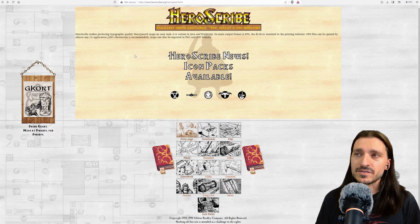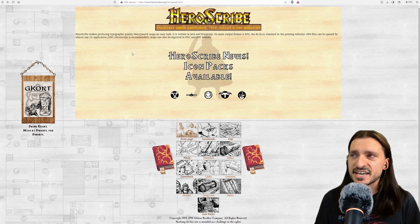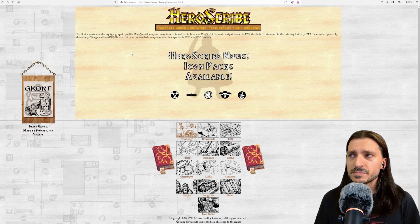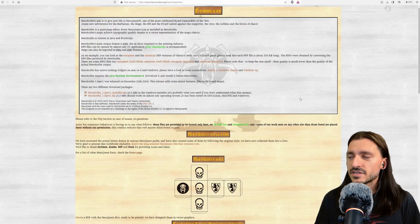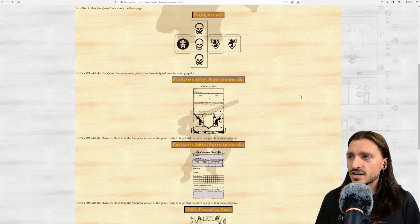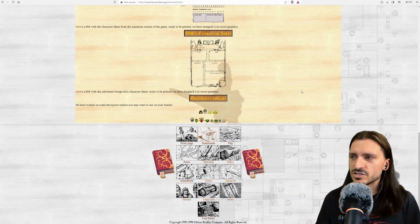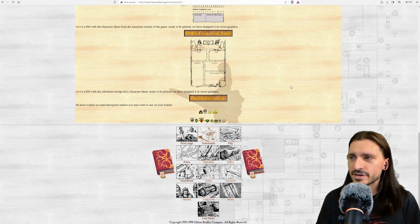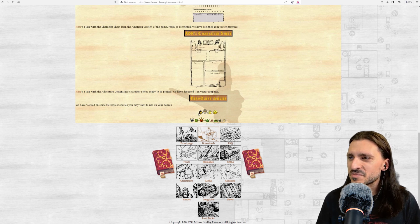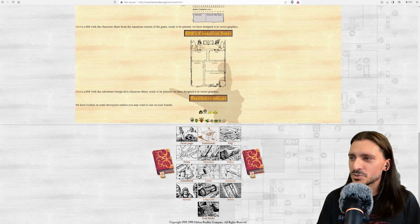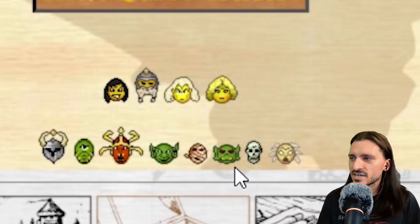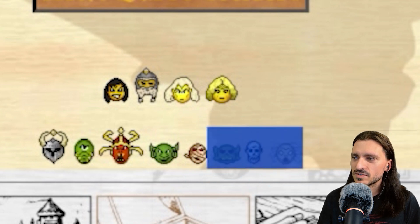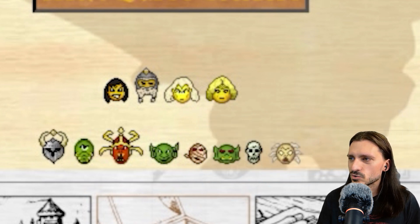HeroScribe makes producing typographic quality hero quest maps an easy task. It is written in Java and PostScript. Its main output format is EPS, the de facto standard in the printing industry. We're going to go to the downloads page. Some of it can be a little hard to navigate because it looks like they changed the format of where things are placed when they offer the downloads. I'm going to take these hero quest icons. I'm going to use them for my discord.